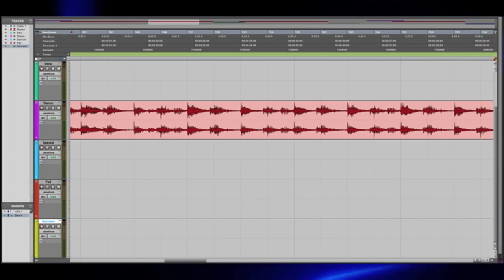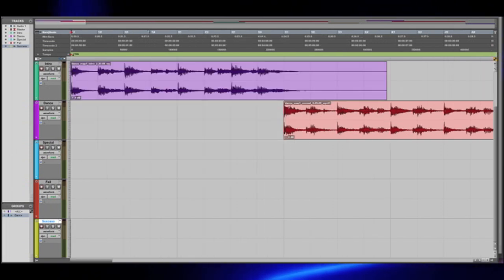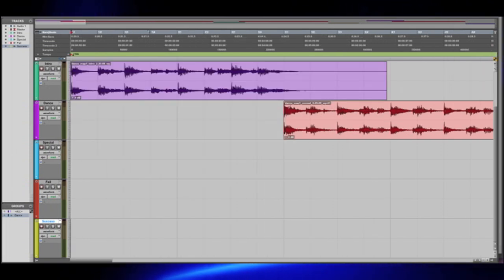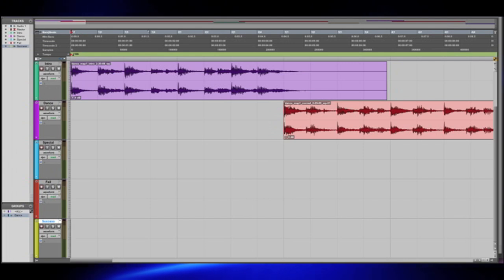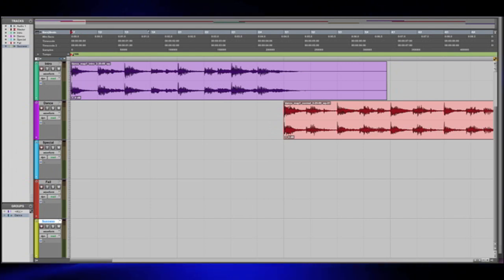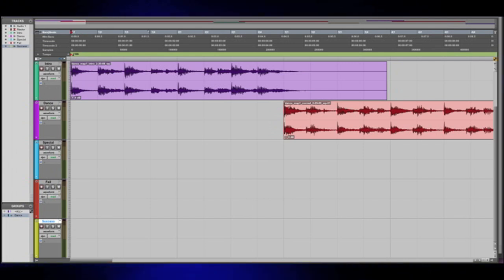The music starts with the two-measure introduction, which is triggered when the mini game begins, and then the main looping music for the dance-off starts playing. Let's listen to that.